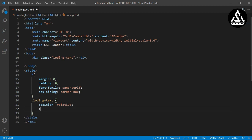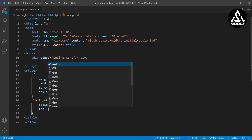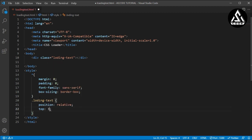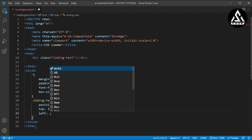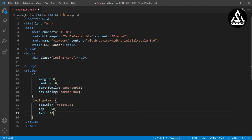And now we will type from the top — I will type 30vh, which will center it vertically. And from the left I will type left 40%, so it will be centered left and right.